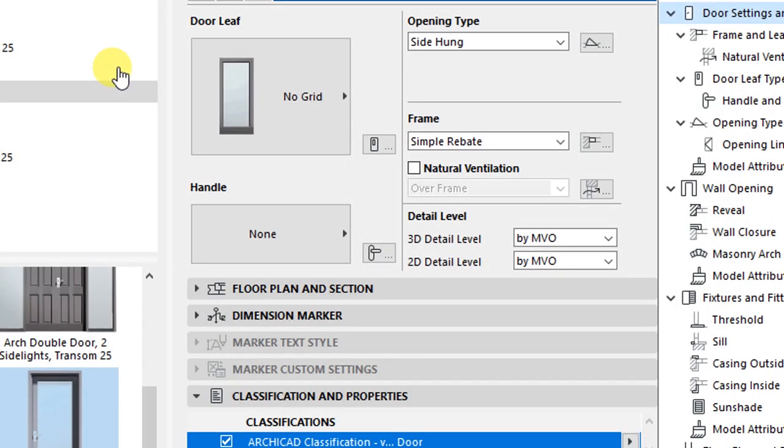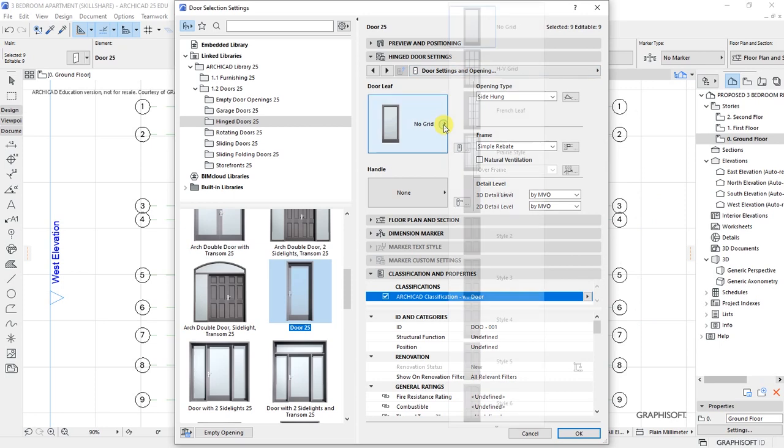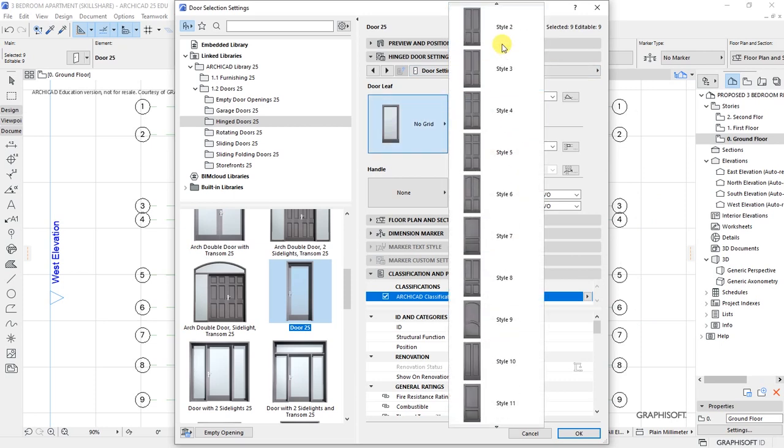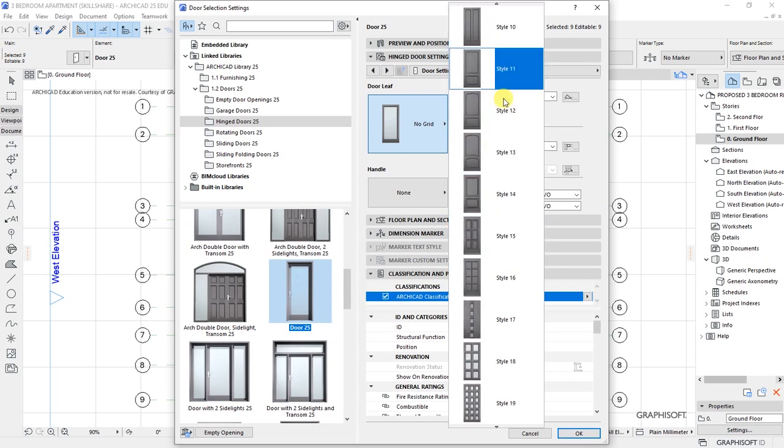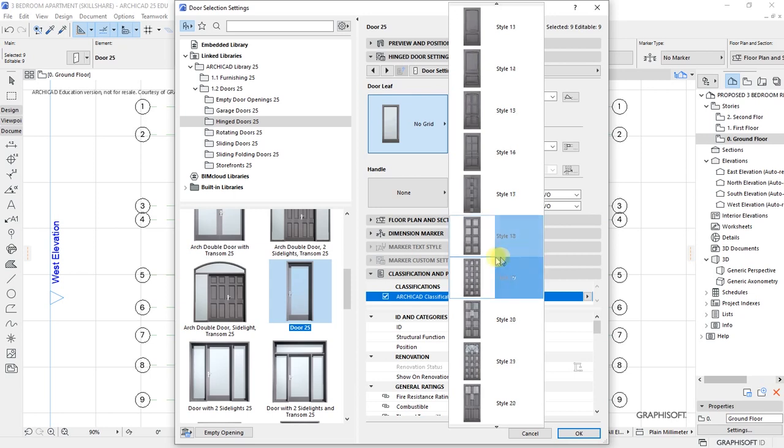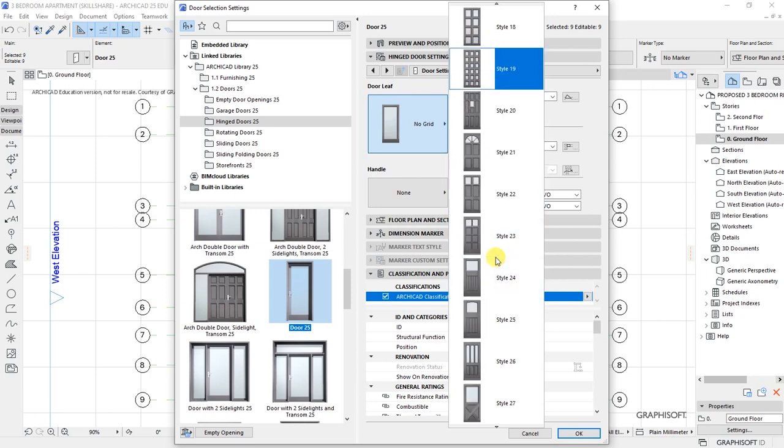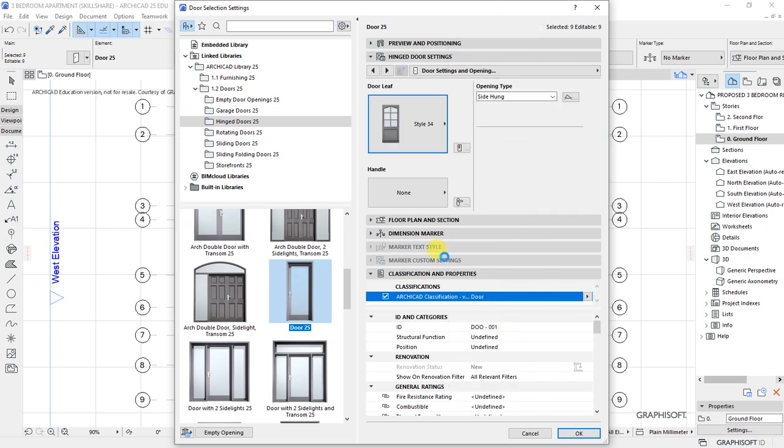I want us to look at the door leaf. If I click on this where it's indicated 'no grid', that's going to give me all these options, various types of door leafs that I can choose for my project. For our project, let's say we prefer to have Style 34 as the door leaf.